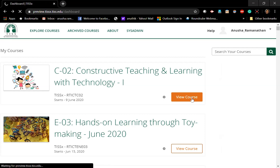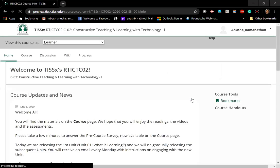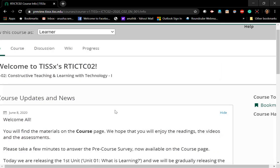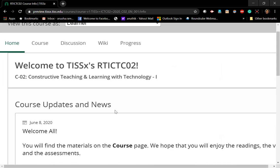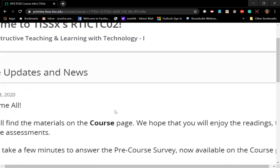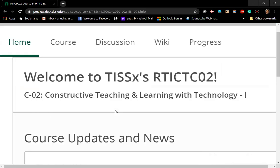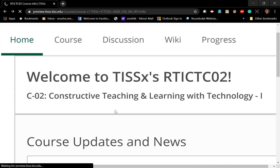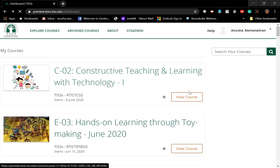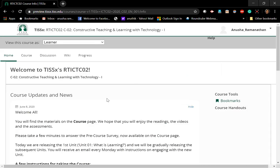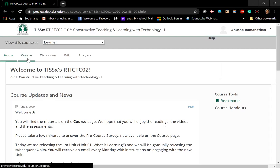Click on 'View Course' — a lovely, big, bright orange button right next to it. Once you click on it, you will come to the course home page. The home page will have certain course updates and news. You will see tabs such as Home, Course, Discussion, Wiki, and Progress. These tabs differ across different courses — not every course will have a Wiki, for example.